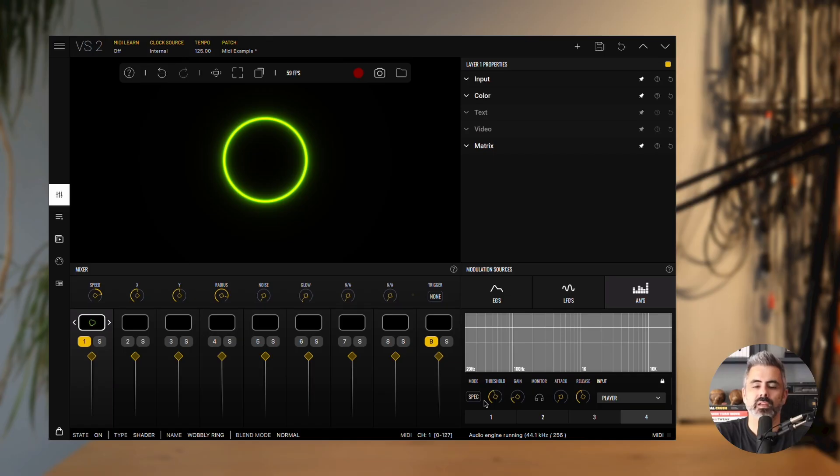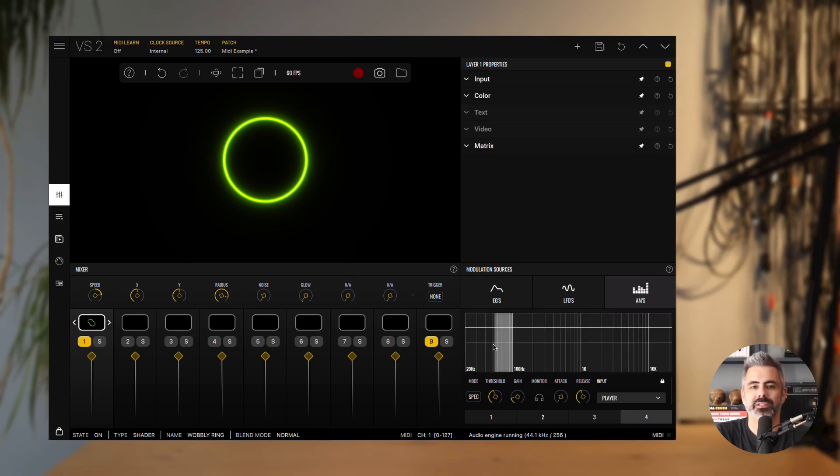Spectrum mode adds an extra layer of control by letting you filter the input by frequency band. This is especially useful when working with music that doesn't have strong transients or dynamics. For example, you can isolate the bass drum by focusing on the low frequencies or pick out the hi-hats in the highs. To choose a band, simply click and drag across the spectrum display.